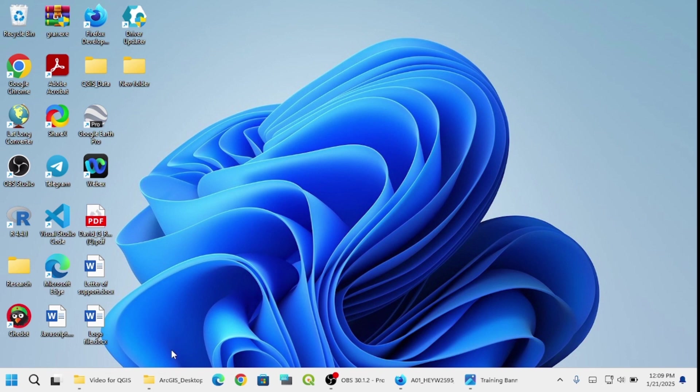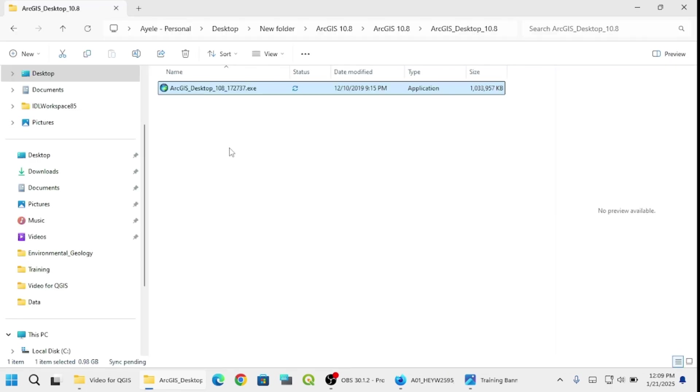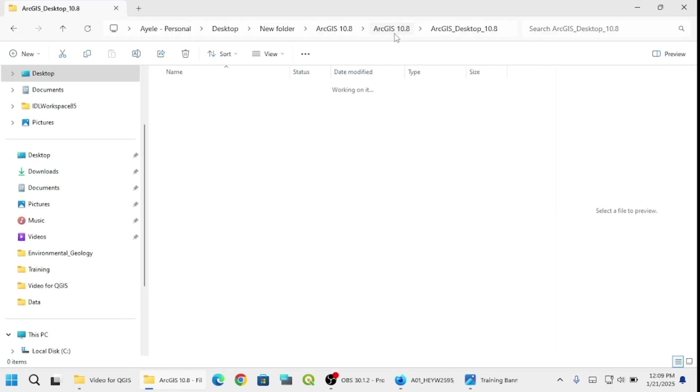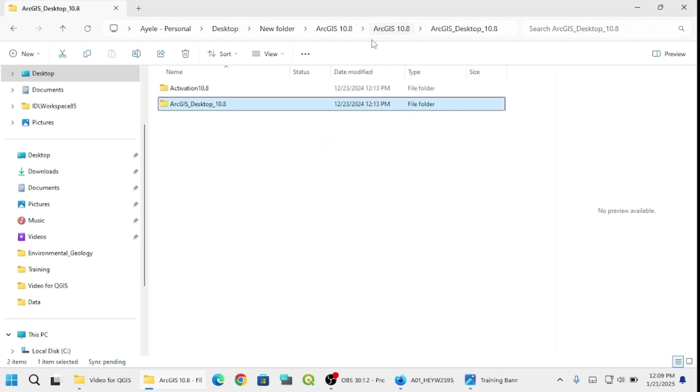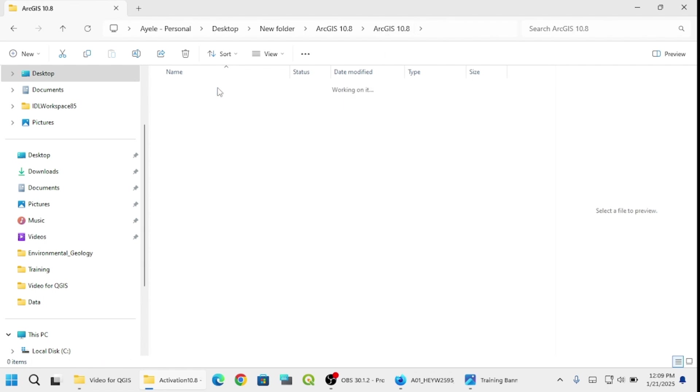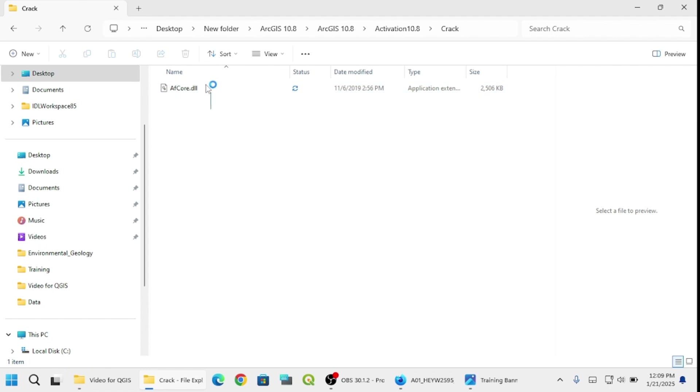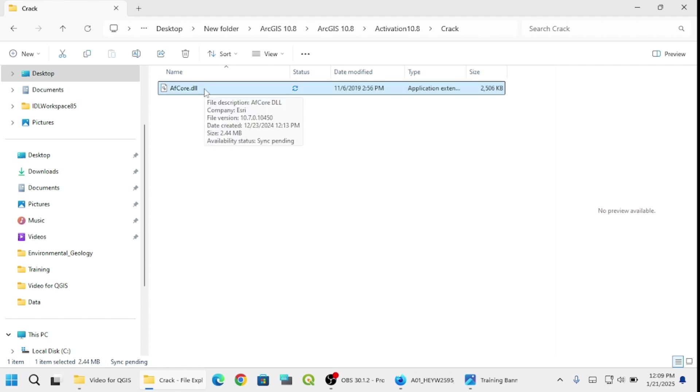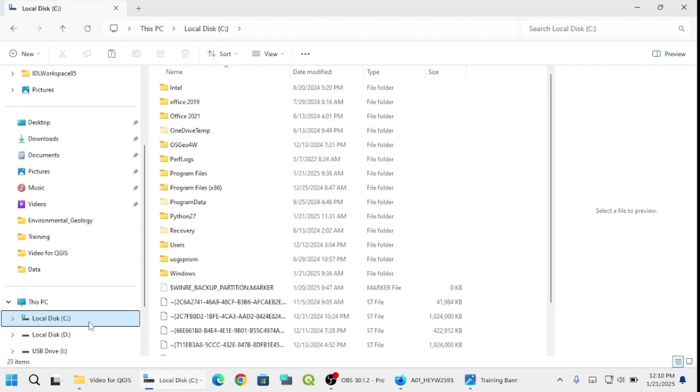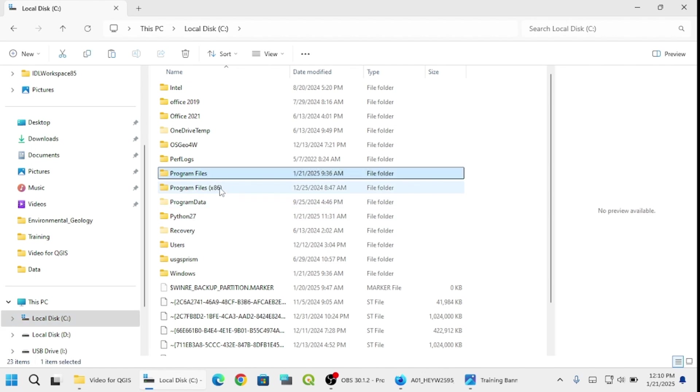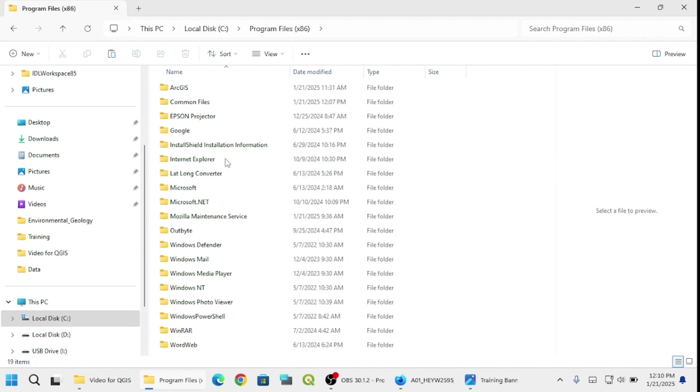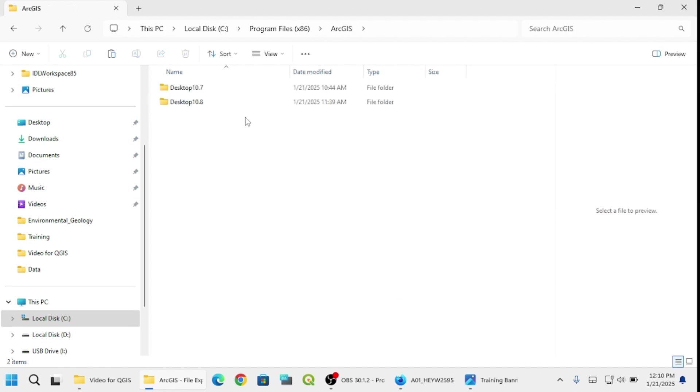Let's come back to the folder under ArcGIS 10.8. Here I'll use the activation folder. Copy this using Control+C. Then you have to paste it in the C folder. Go to the C folder, then select Program Files, then ArcGIS.